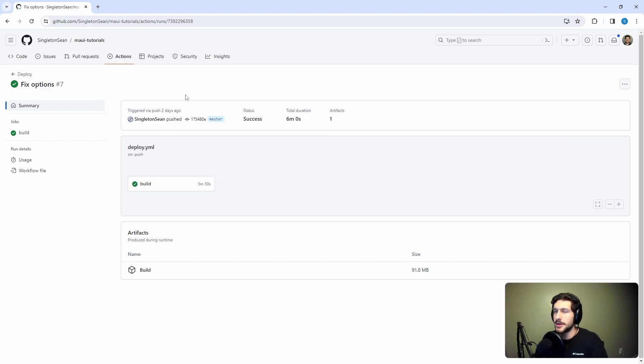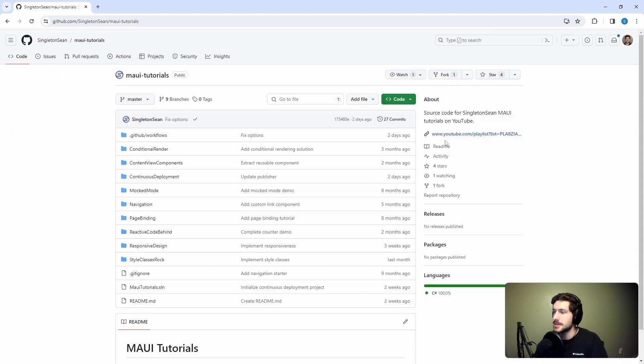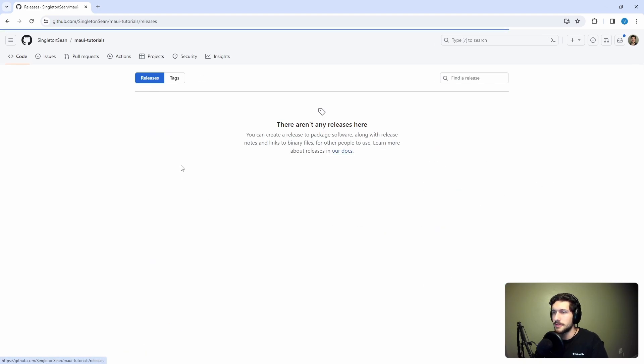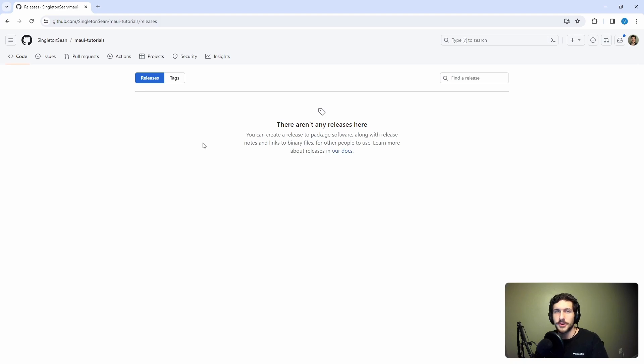A good candidate here - we're using GitHub, we're using GitHub Actions - let's use GitHub releases. When a user wants to come and download our application, they can come into our releases, go to the latest release, and download the installer from there.